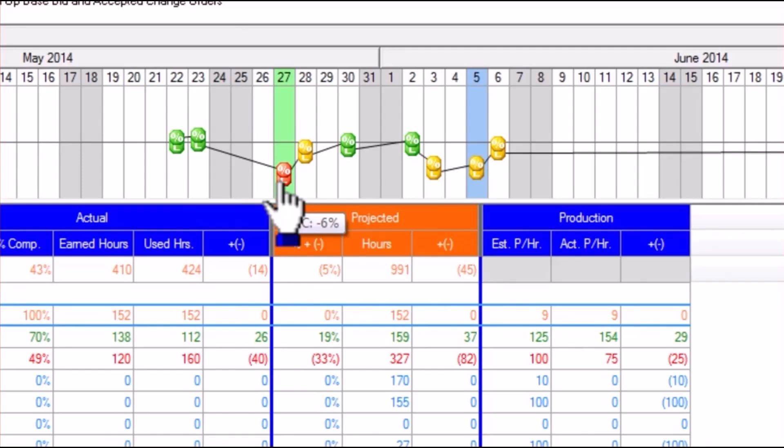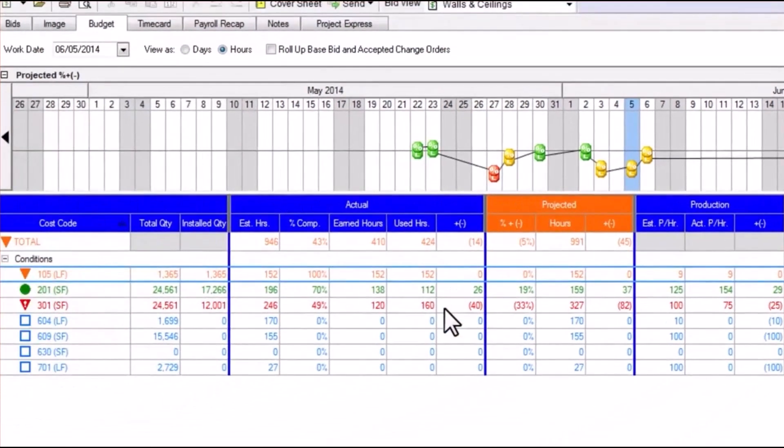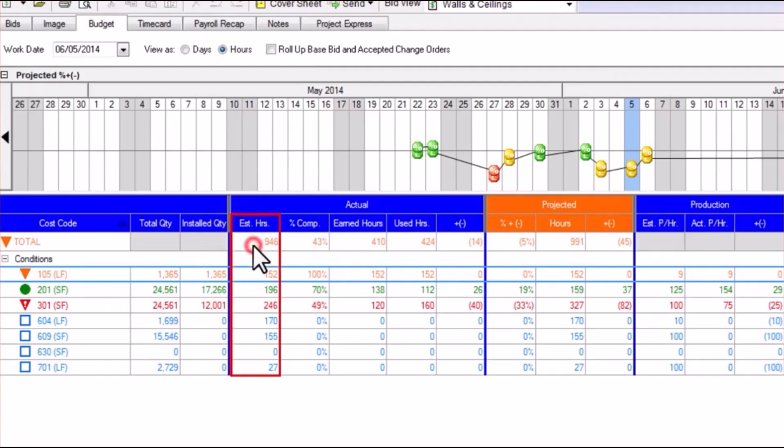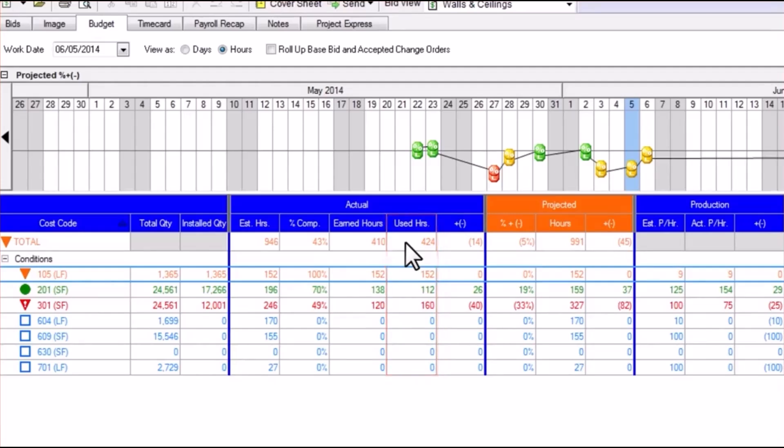Below the timeline graph is the Budget Grid. The grid will show the numerical breakdown of this production in terms of your original estimated hours, the hours you've earned towards those hours, and the actual hours you used to complete that number of estimated hours. It gives a projection of the total number of hours it will then take to complete the project given the recorded pace of production.